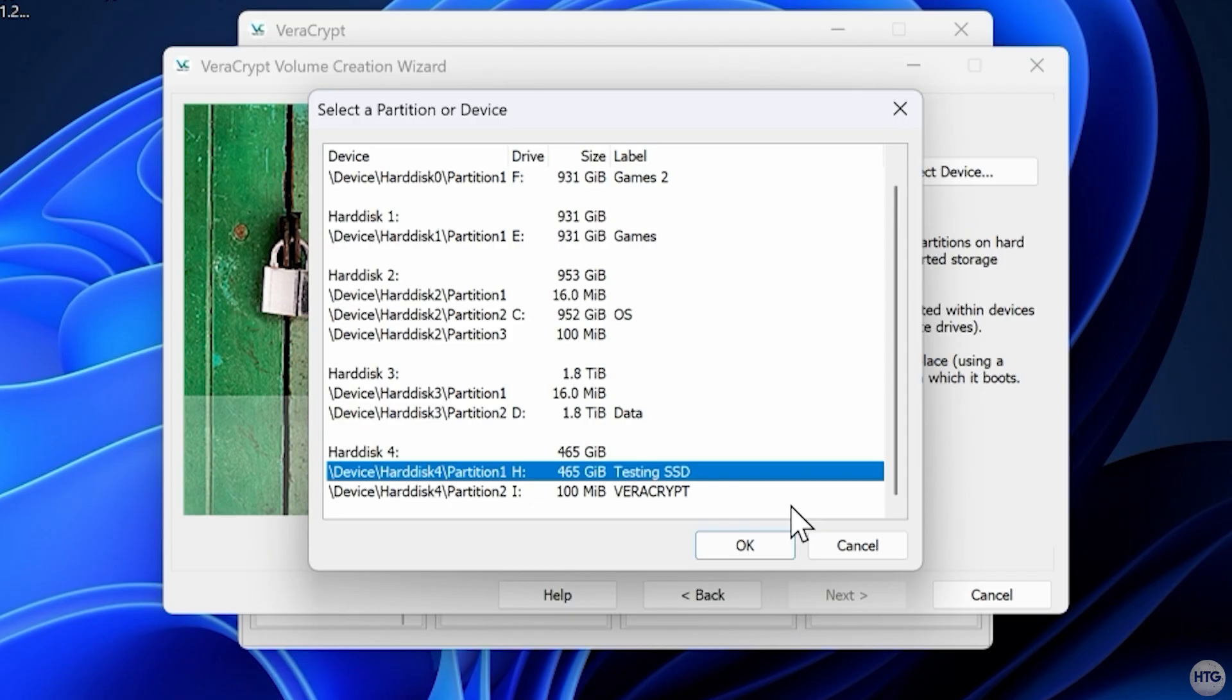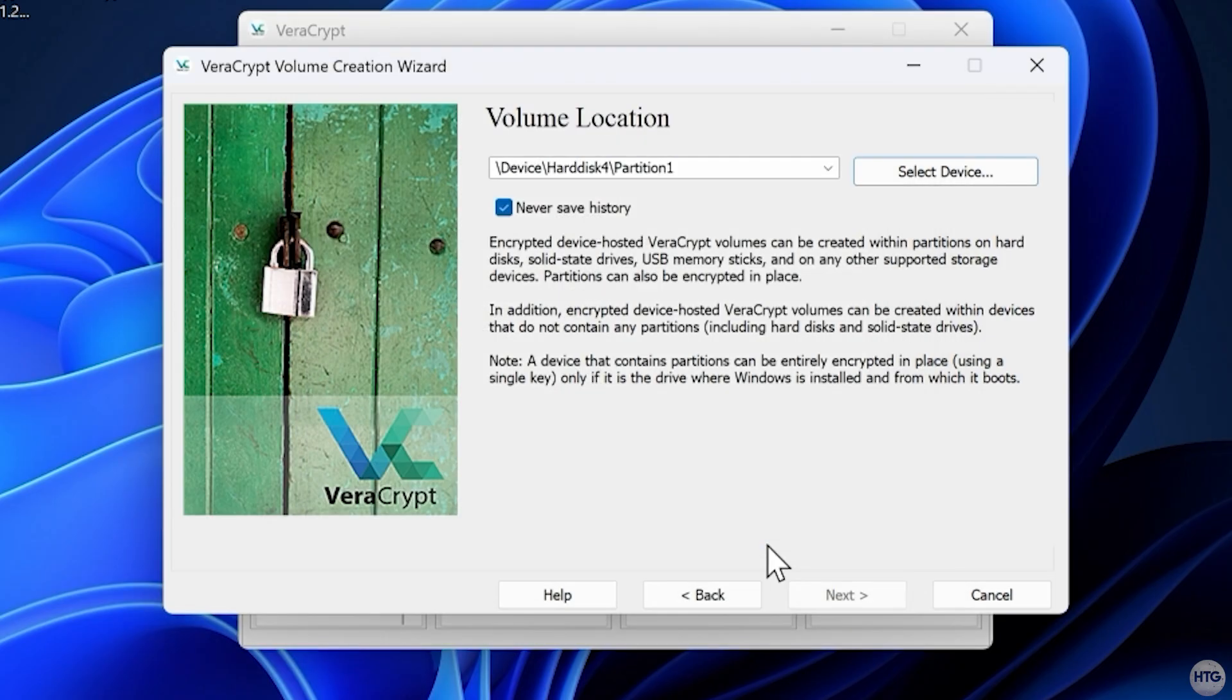Double check the size and name to make sure you select the correct one. Make sure Never Save History is checked. This prevents VeraCrypt from remembering which drives or volumes you've mounted.